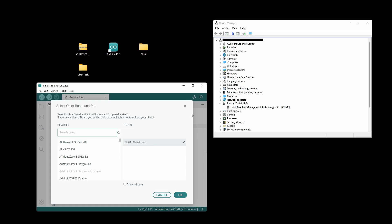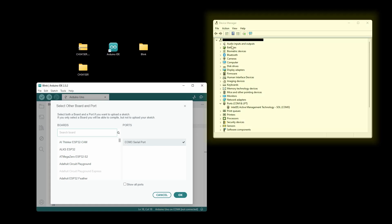We can see that when we open up the Device Manager under Ports, here we see COM3, but this is not the right one. It should say the name CH340 on here.